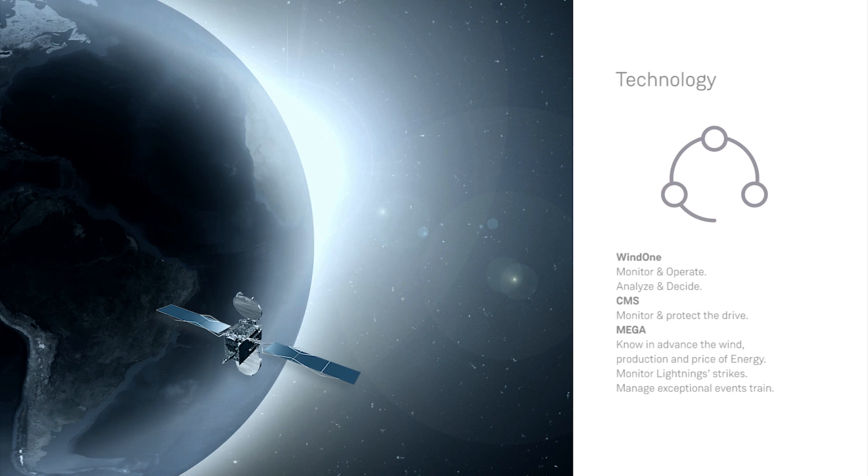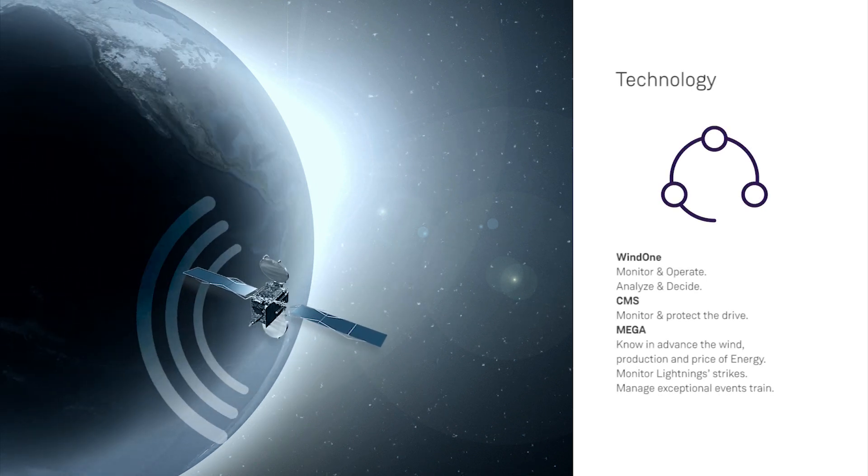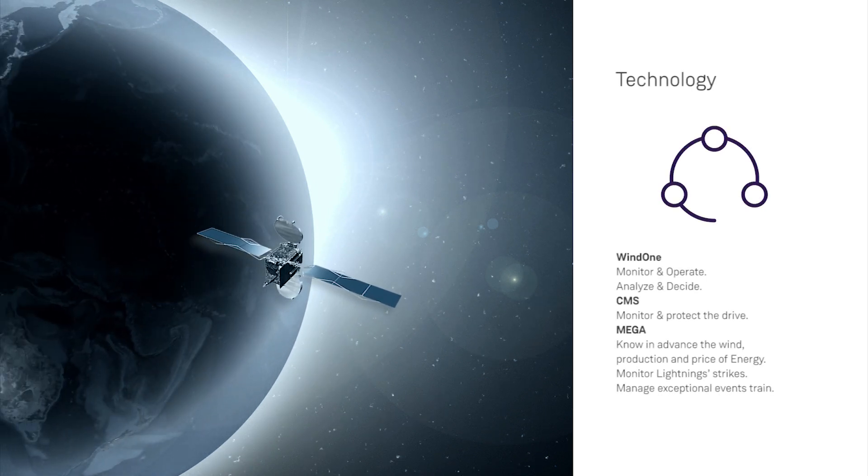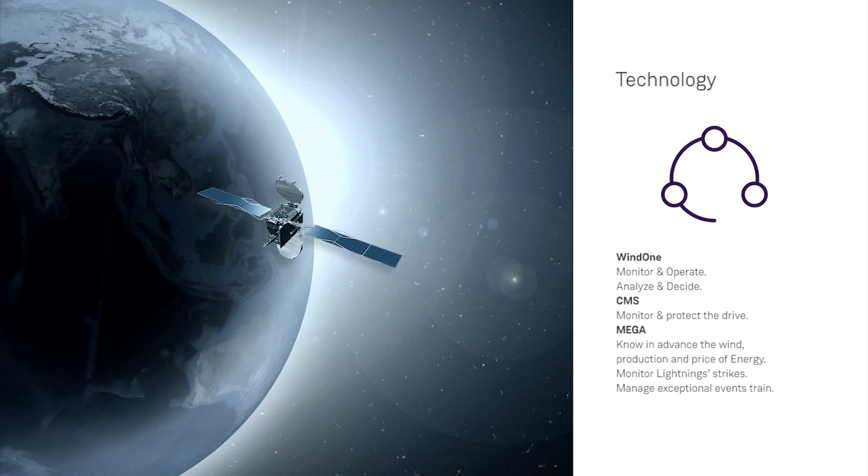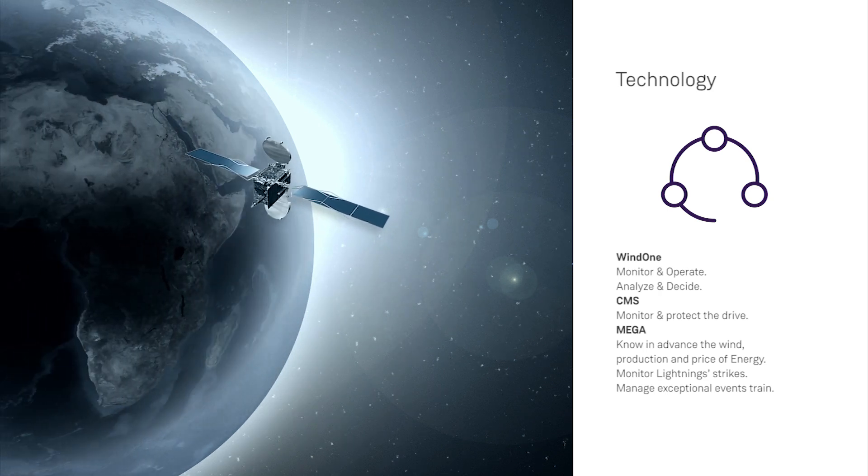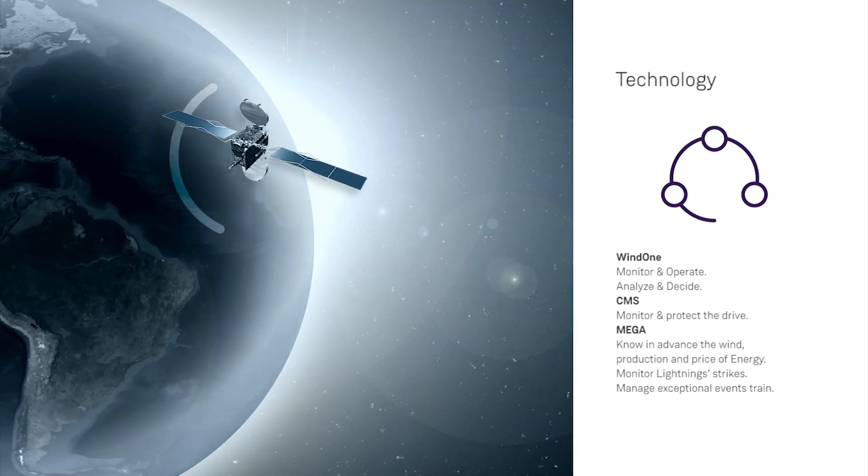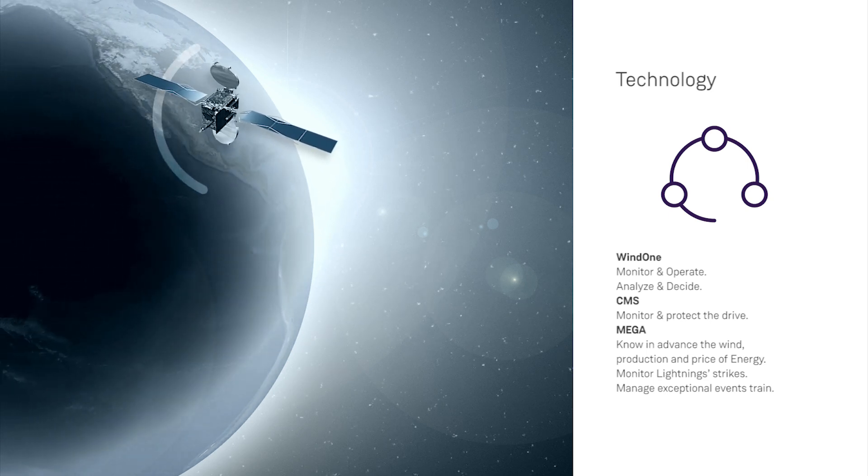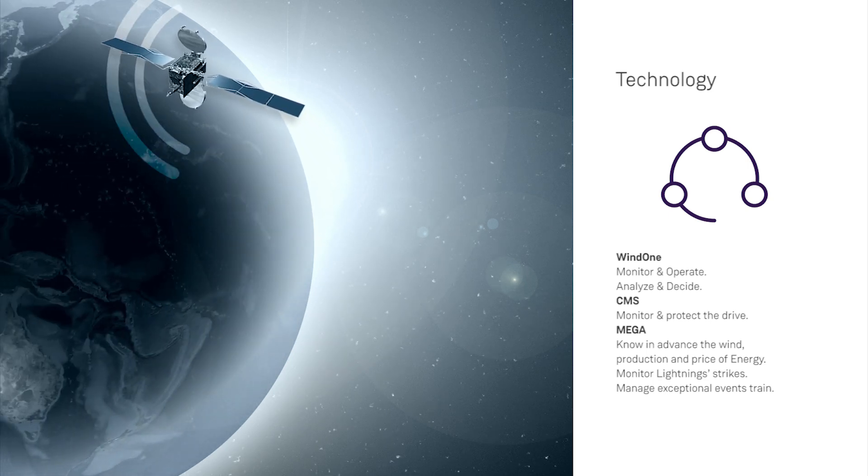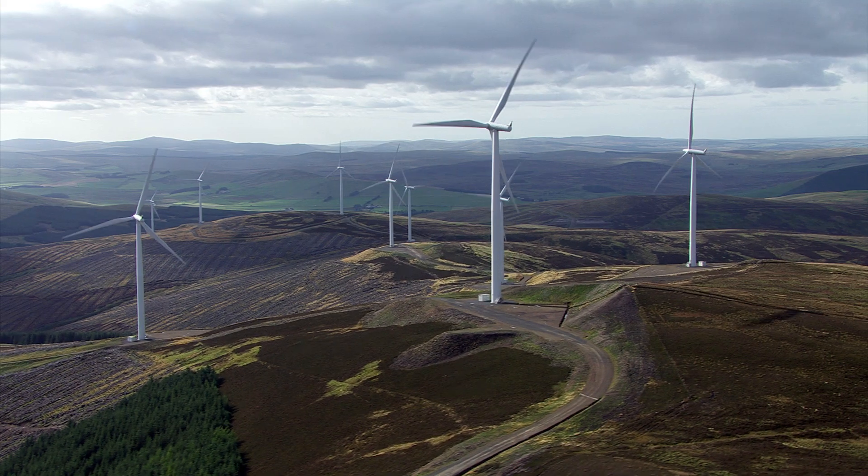Technology used by Siemens Gamesa is supported by land-based and satellite-based continuous and redundant communication links that make it possible to fully control all wind power assets at all times. Siemens Gamesa excellence resides in the complete use and integration of its control management tools.